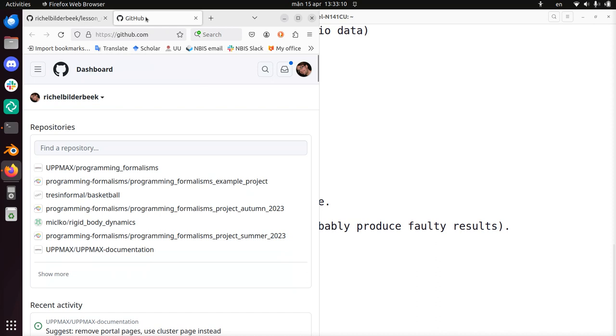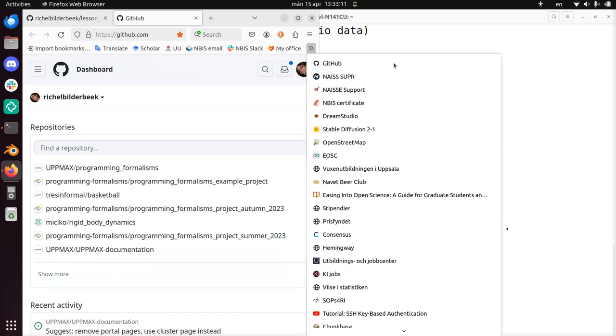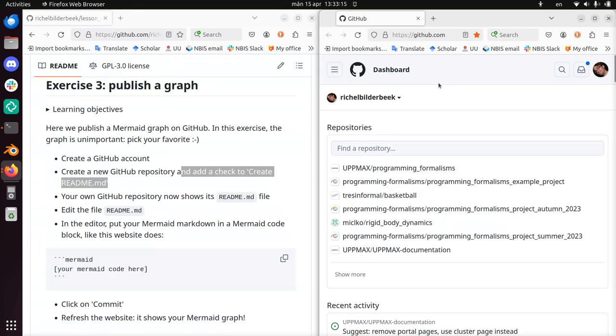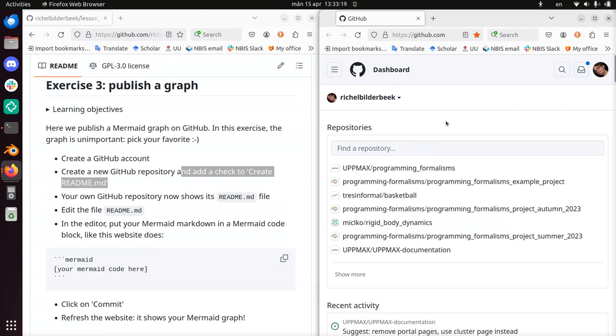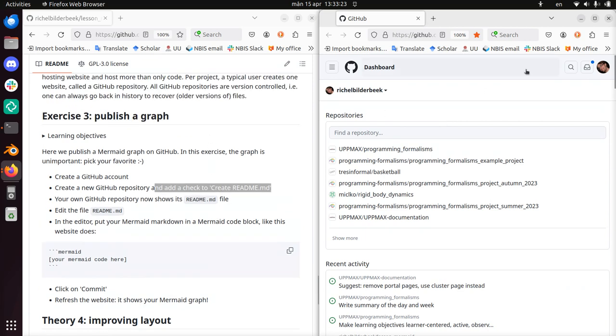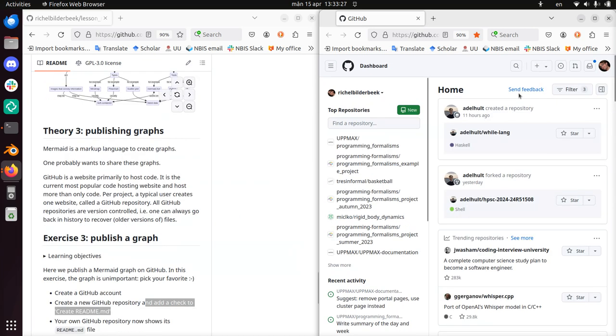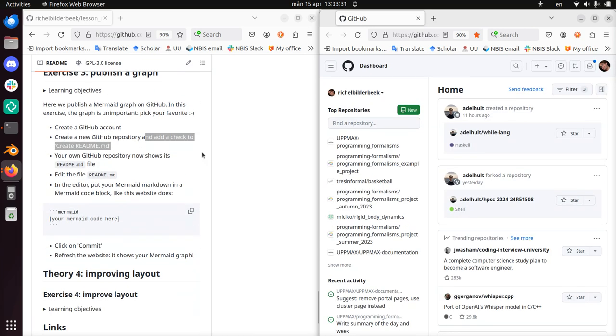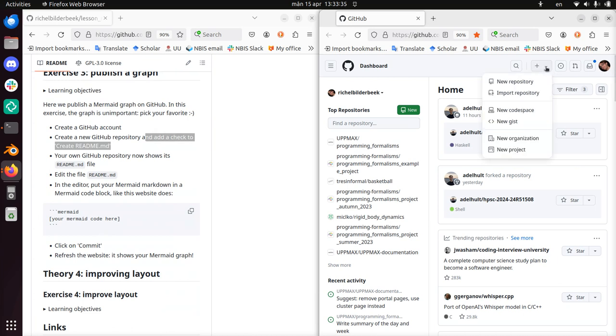I'm going to drag this tab to the right. So on the left we have the exercise, on the right we have GitHub. We need to create a new repository. You can't see it very well because they both change size, but here you click on Create new and then you click on New repository.